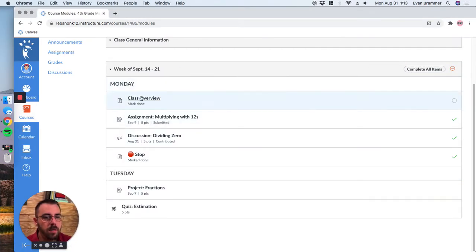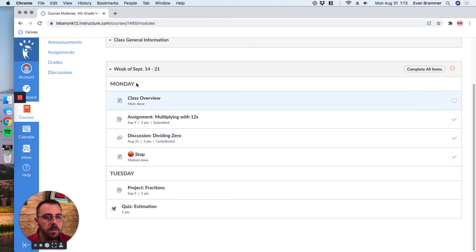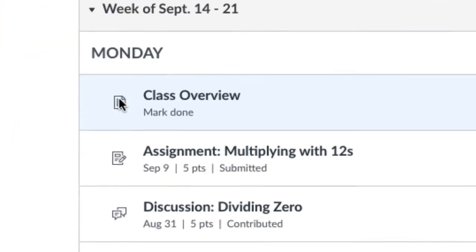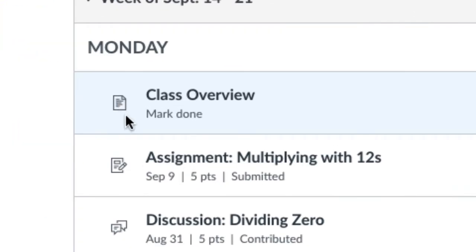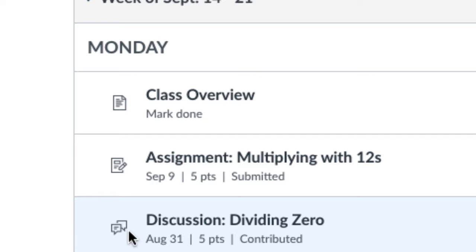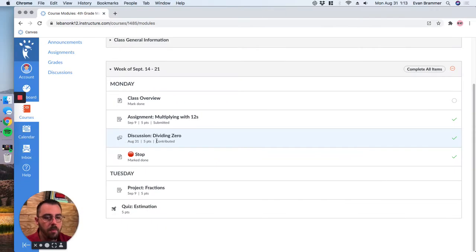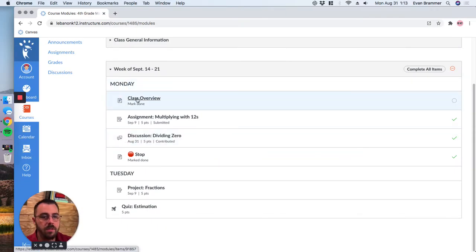So notice here that the Mr. Teacher has put a page, and you know it's a page because you can see the little page symbol here, remember that's a page. That's an assignment, that's a discussion post. Right here at the first task of this week. So I'm going to click in there.